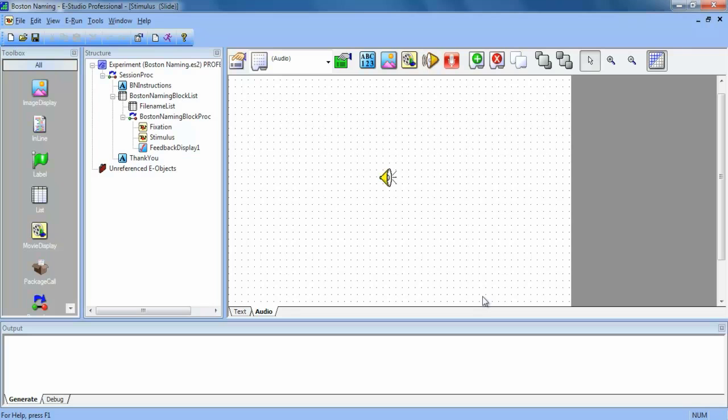In this experiment, we have a slide that will present text, an audio clip, or a graphic on each trial.